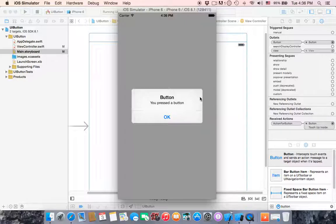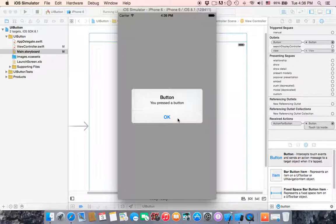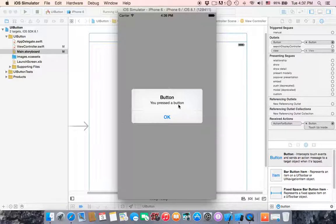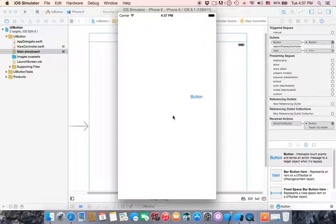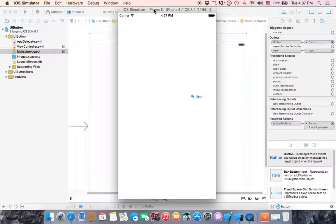The alert is showing the title 'Button' and the message 'You pressed a button'. When you click okay, it disappears. This is the only thing about UI button. Thank you guys, see you in the next tutorial.